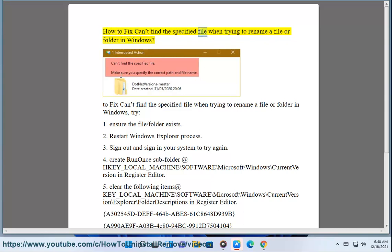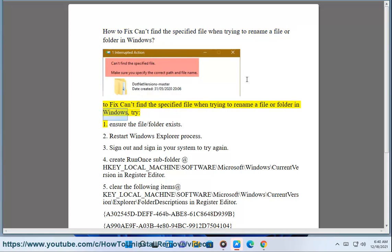How to fix can't find the specified file when trying to rename a file or folder in Windows. To fix can't find the specified file when trying to rename a file or folder in Windows: